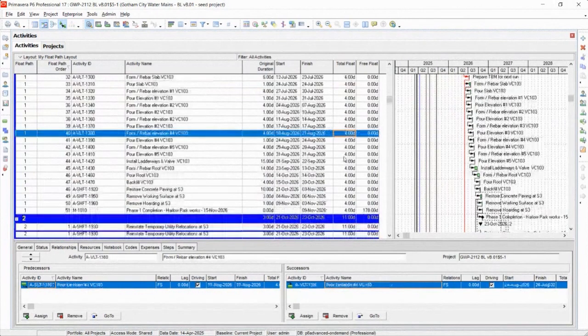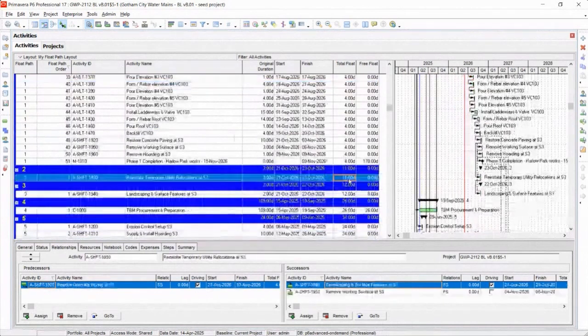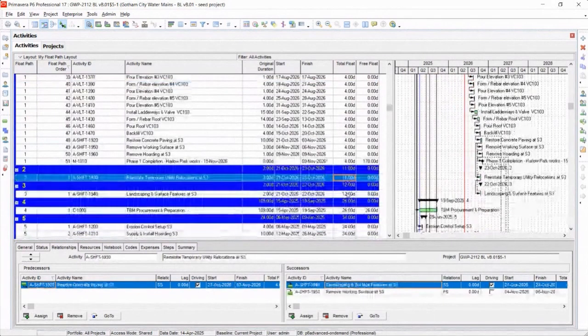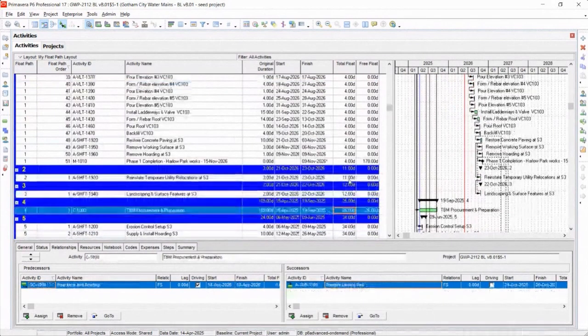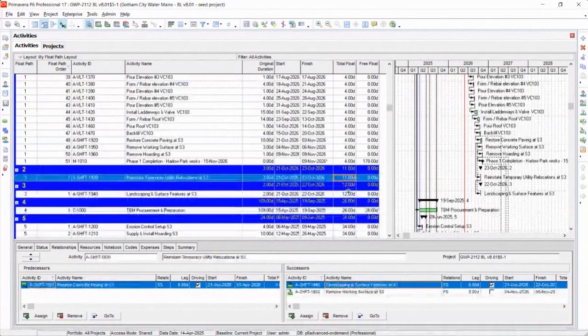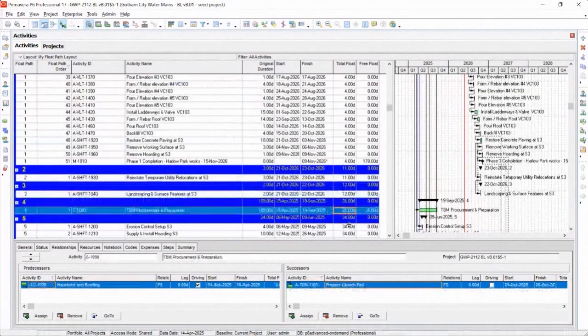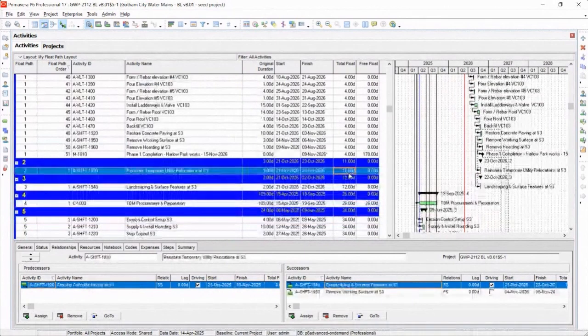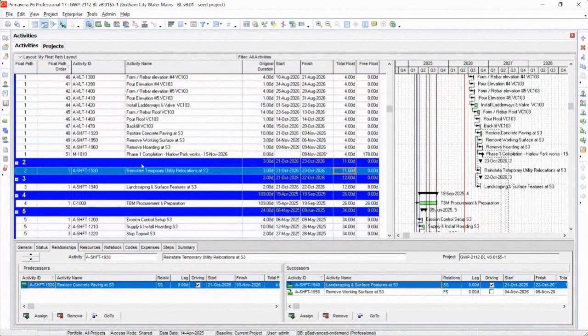Okay, so anytime I'm scrutinizing this stuff, you can see that the next float path activities have increasing total float. So that's an issue. Well, it's not an issue, but it's an indicator of how near-critical they are.